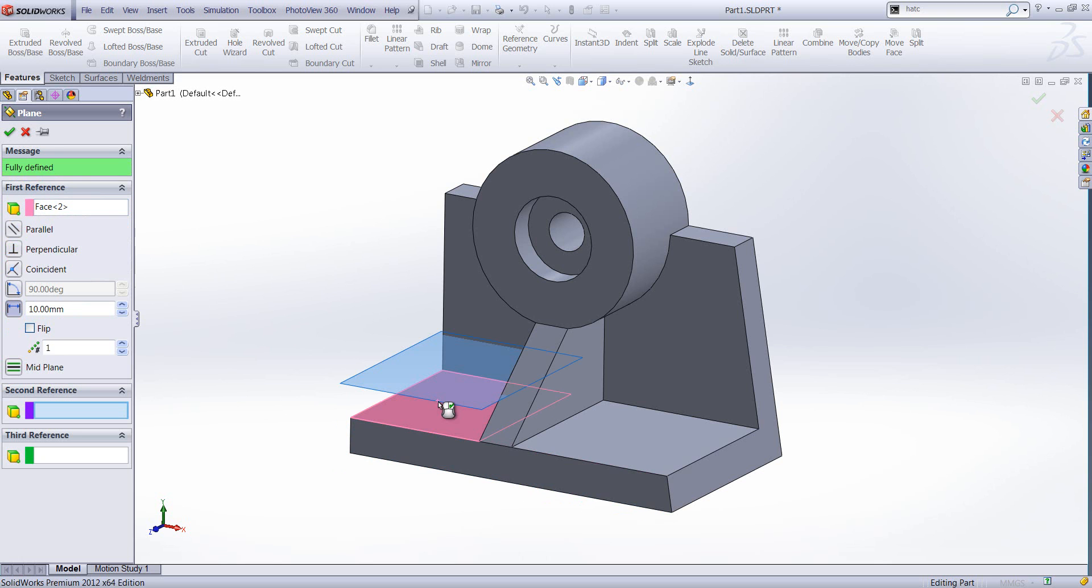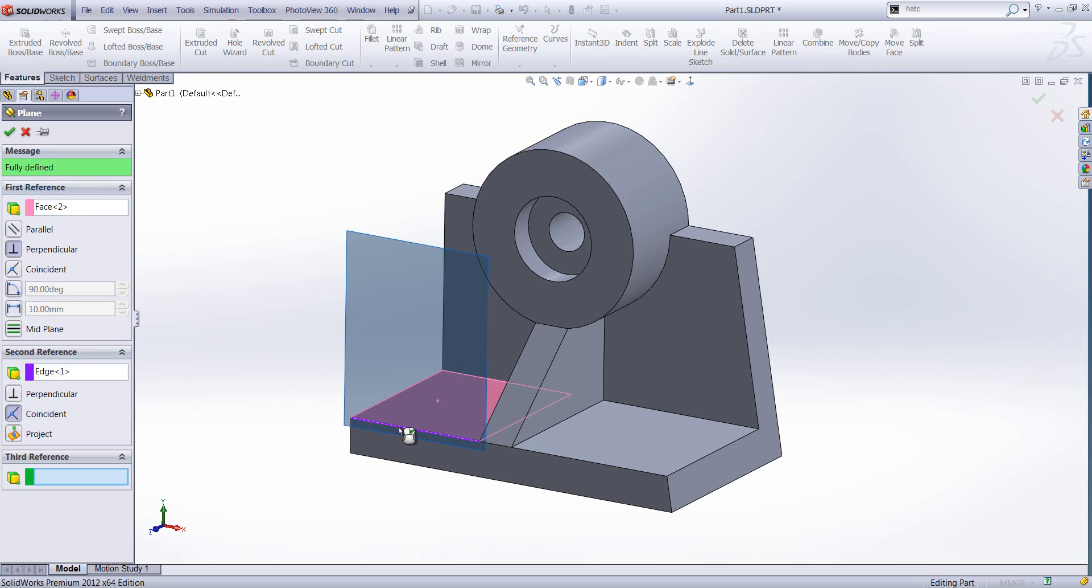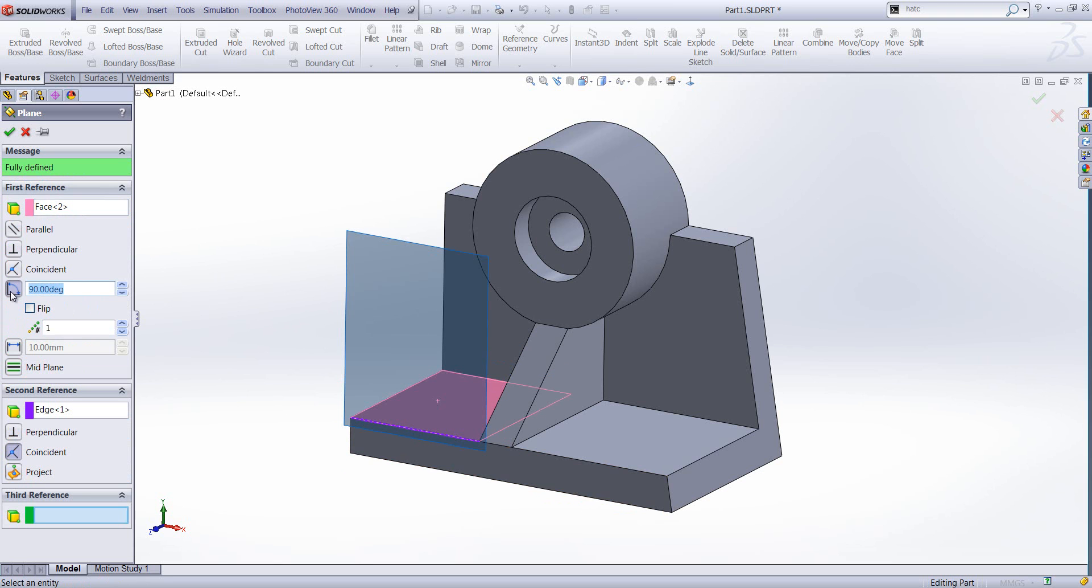Secondly, I'm going to create an angle plane. I select a planar face and an edge. I can then specify a degree in regards to the first plane that I specified.